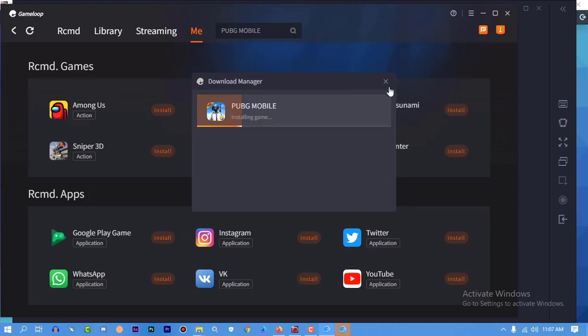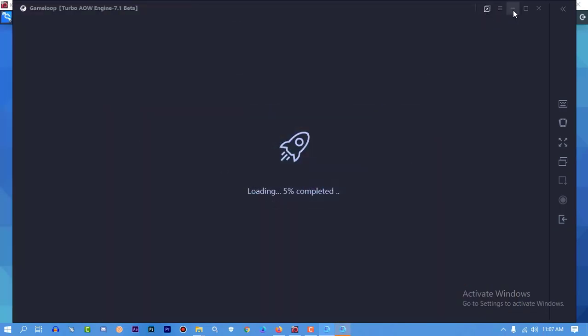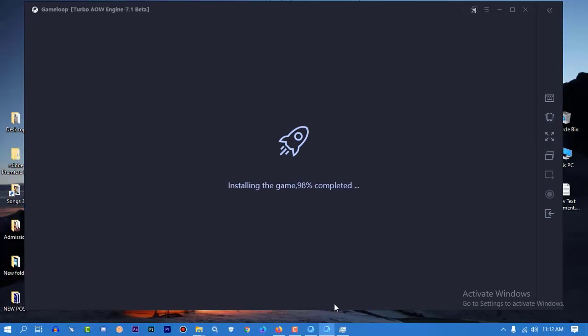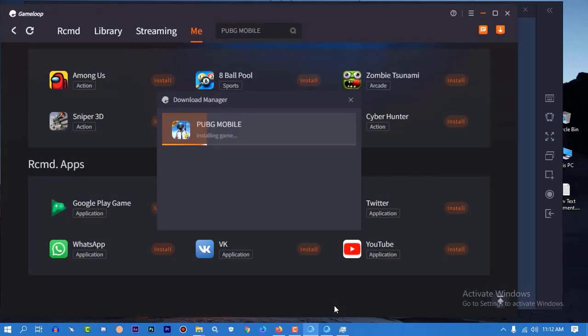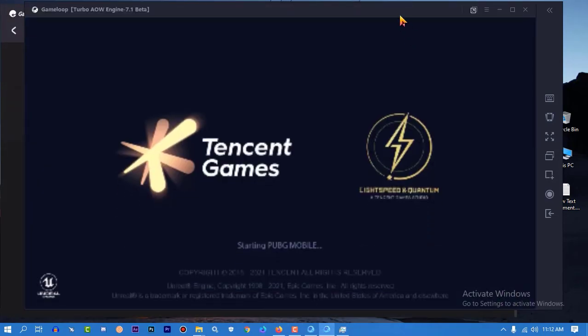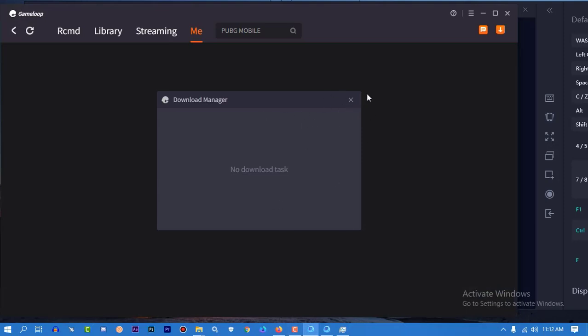This will take some time. You can see the GameLoop emulator is installing the game. I have skipped this long process - you have to just wait for the installation of the game.